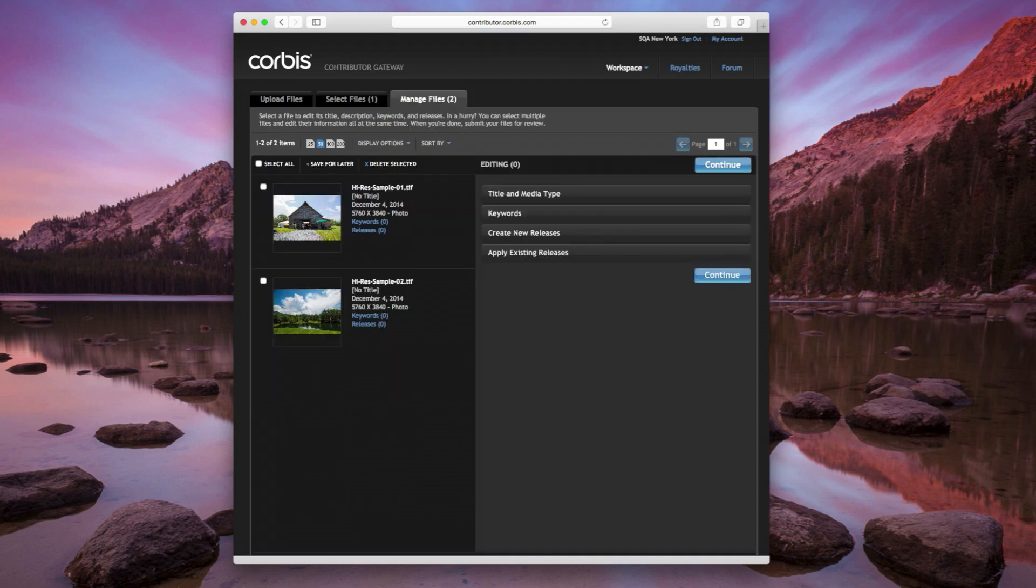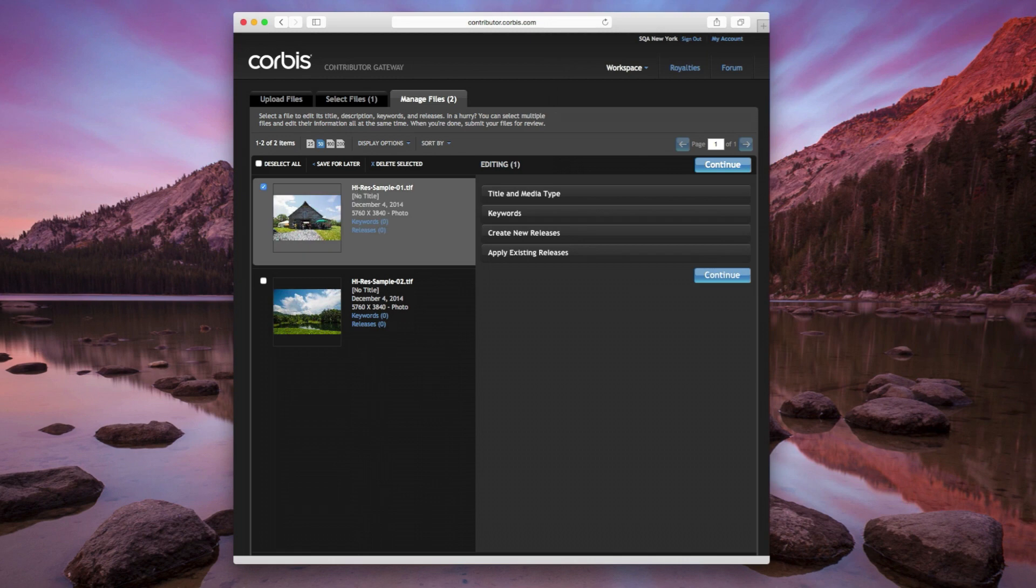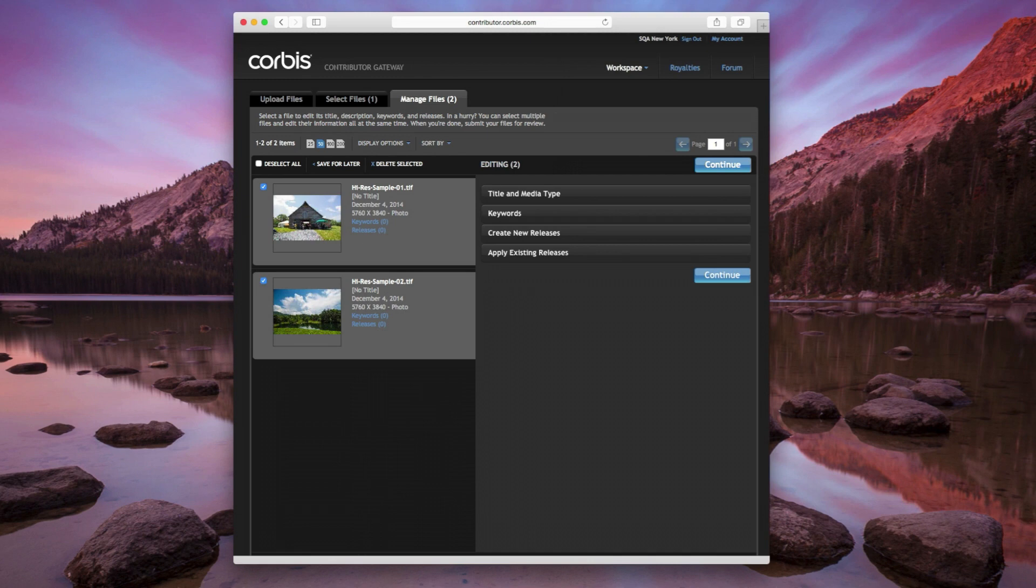The Manage Files tab allows you to add titles, descriptions, keywords, and releases to your images. You can do this one by one, or select multiple files and edit them together. This information helps clients search for your images on corbisimages.com.